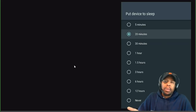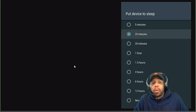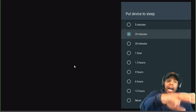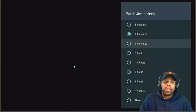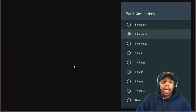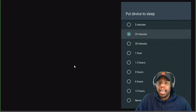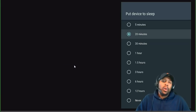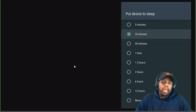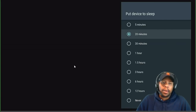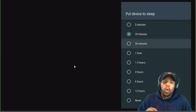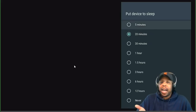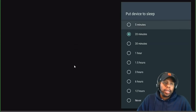Say you go upstairs and company comes over — you think they'll be there five minutes but they end up staying an hour. You can have your device put to sleep after five minutes, 20 minutes, 30 minutes, or an hour. I have mine set to sleep after 20 minutes of inactivity, so if I go outside or upstairs, I know my Shield will go to sleep on its own.